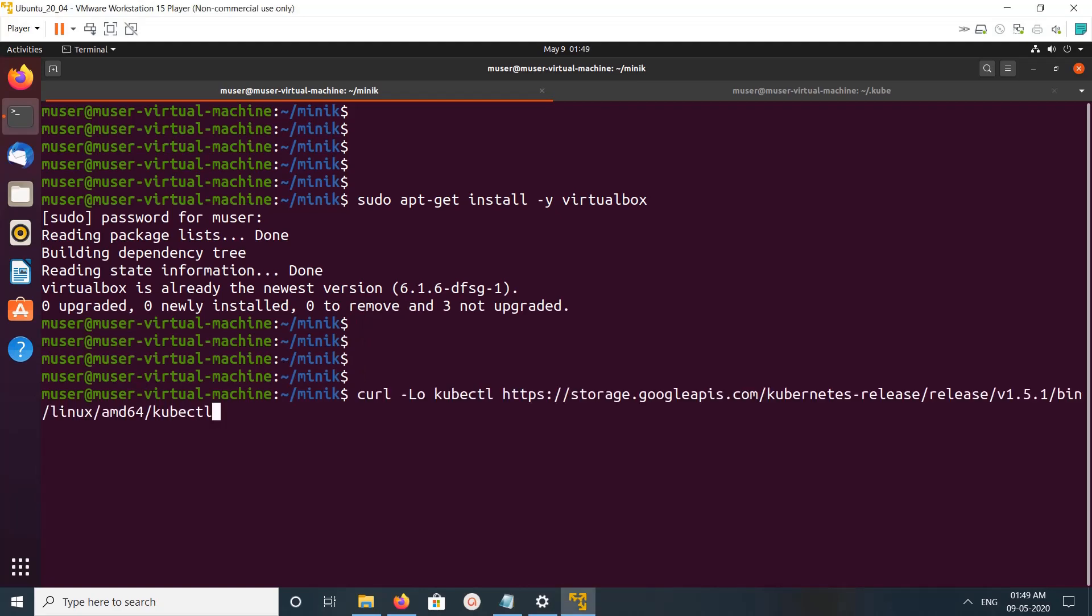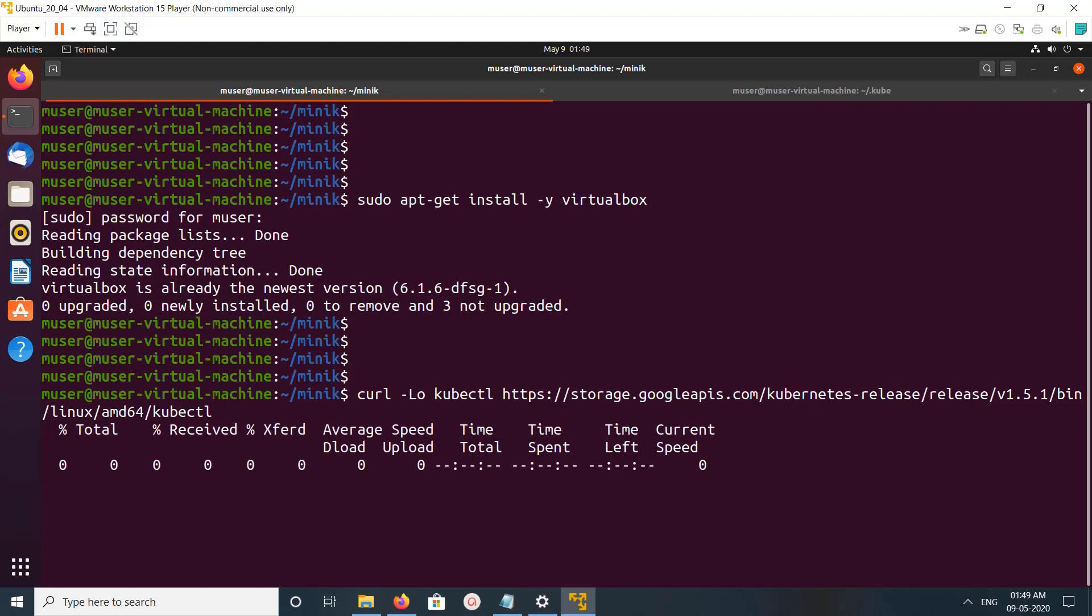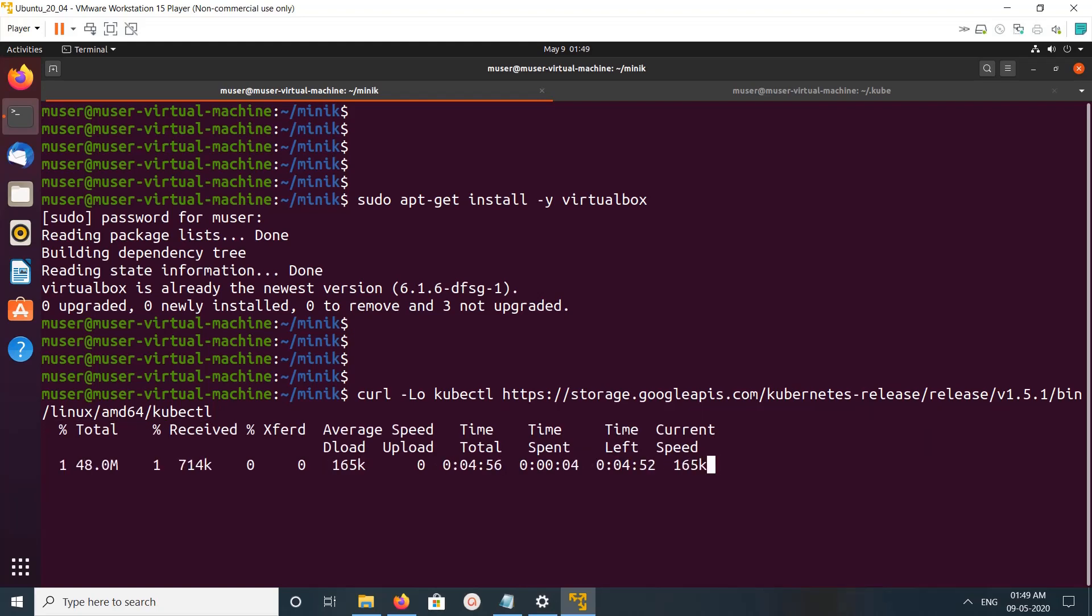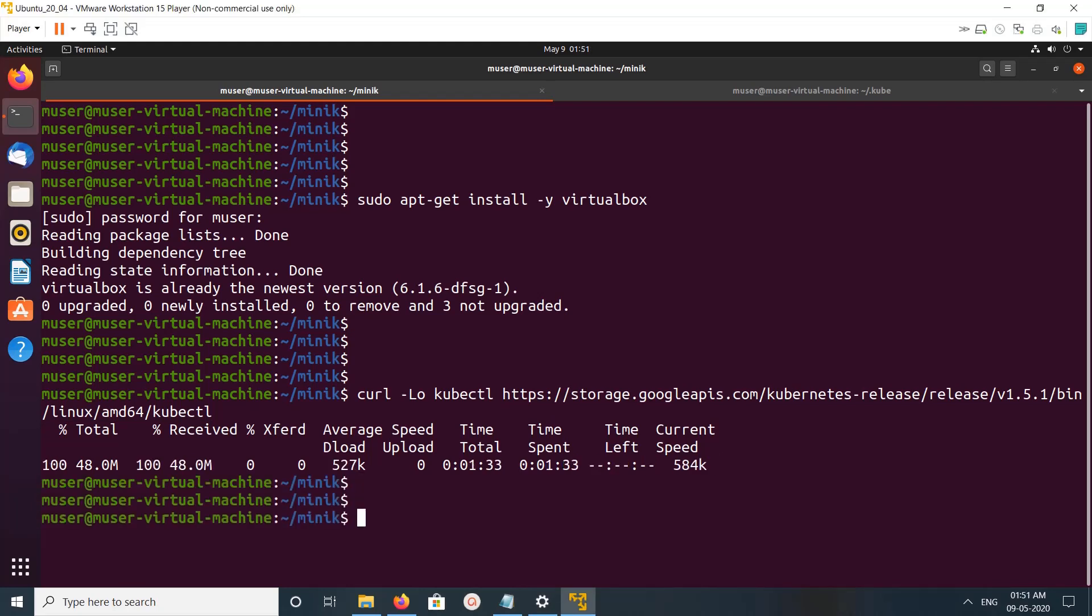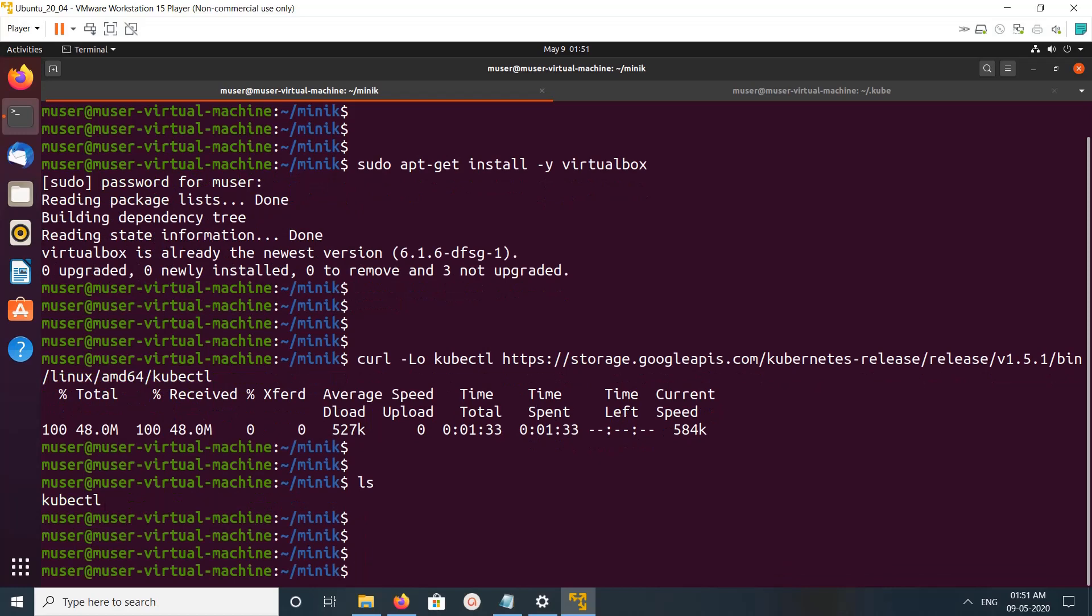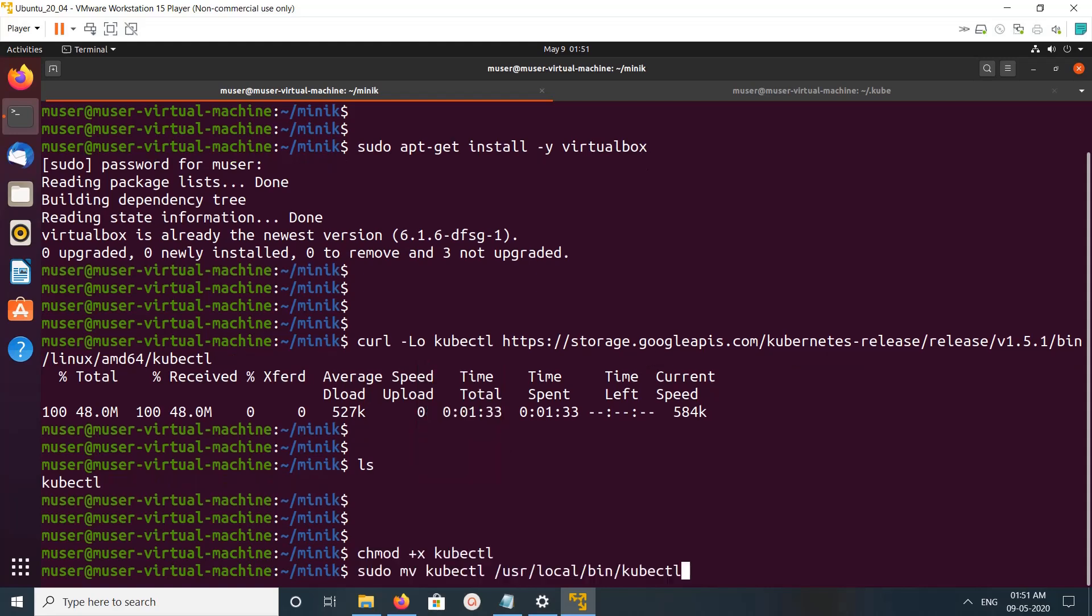After that, we need to download the kubectl binary. Here I'm using kubectl 1.5.1. Once done, make this kubectl binary executable and copy it to the /usr/local/bin directory. This command makes it executable, then I'm copying that kubectl binary to this path /usr/local/bin.